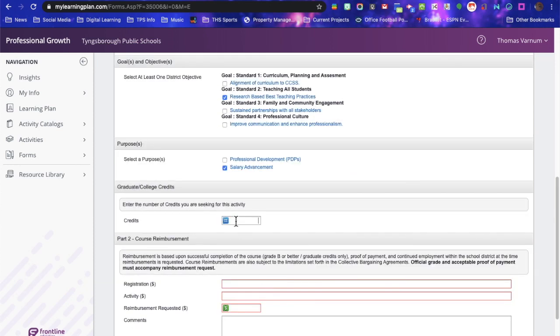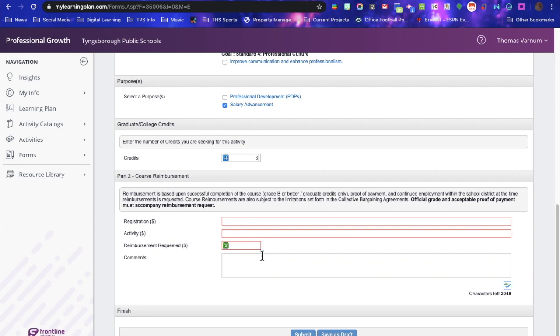Credits. Go with three. Now again, red here, Registration. So it's going to ask you, the registration was $1,000, the activity fee was $10, so your total is $1,010.